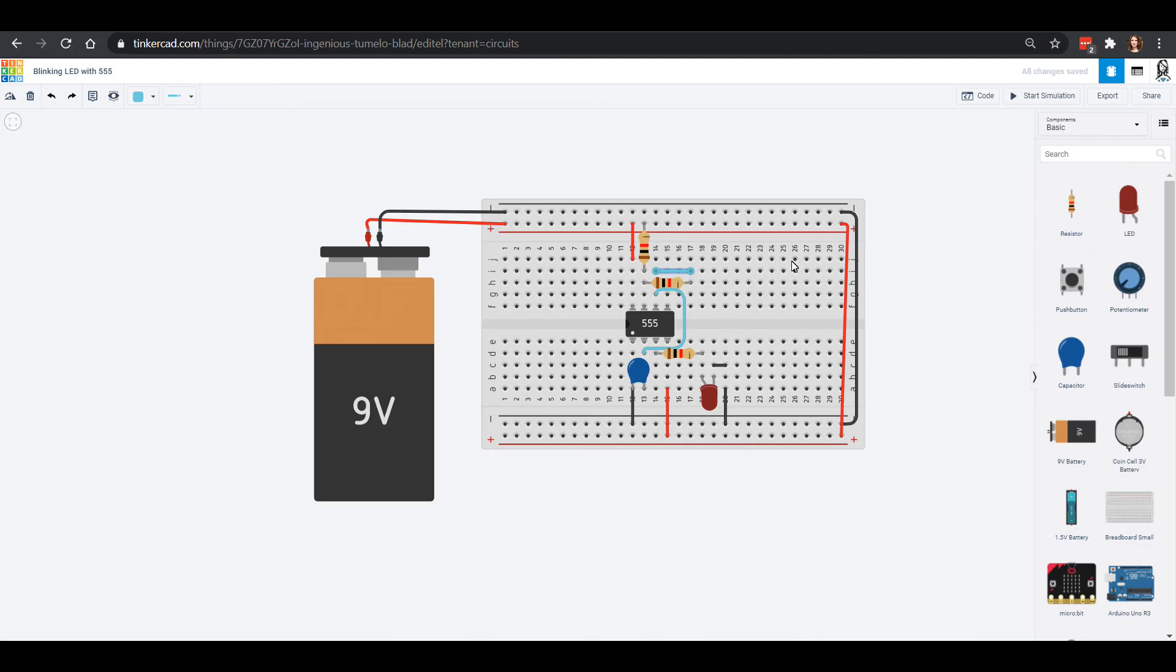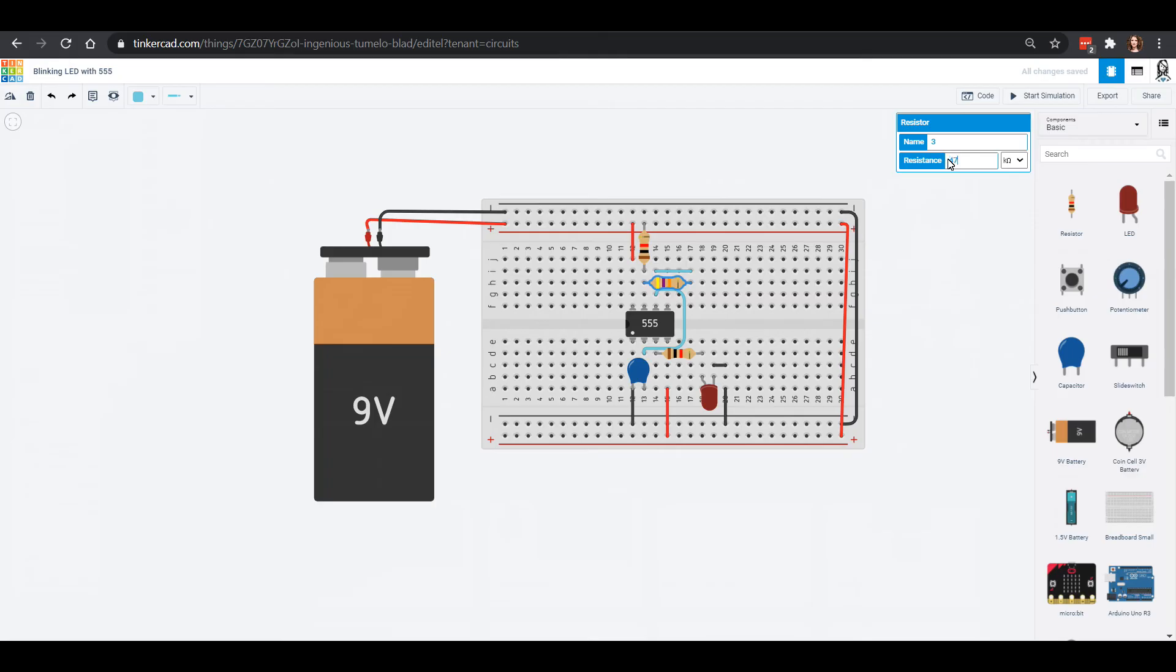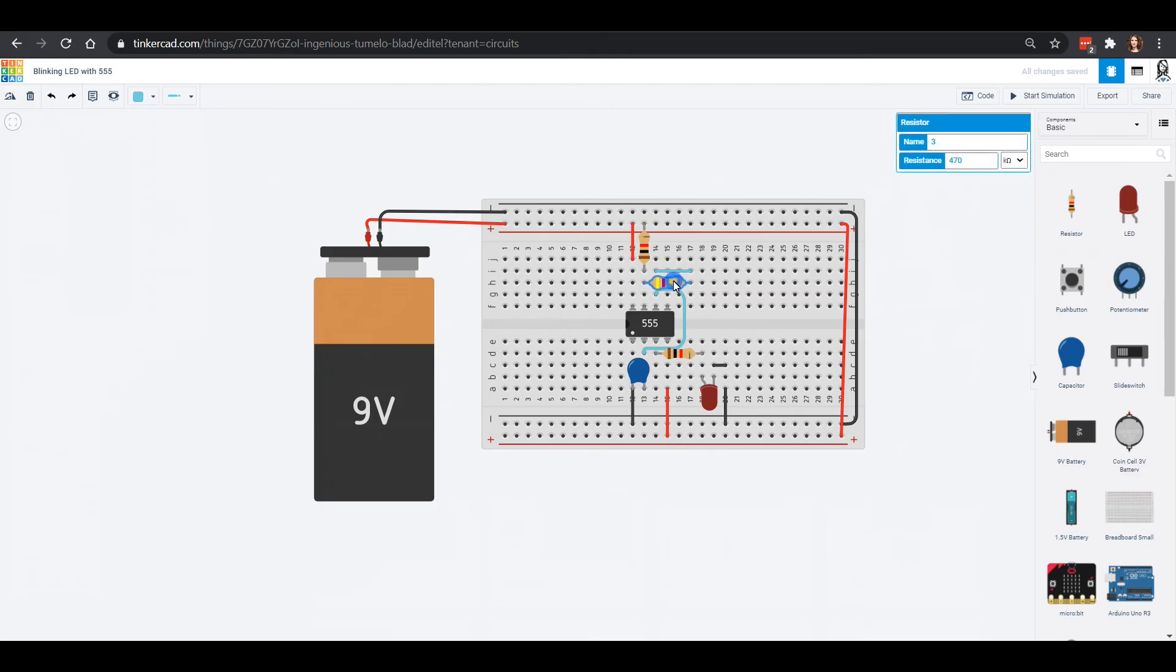This one does not need to be the stock one kilo ohm. We're actually going to want to change that to being much larger, that's going to be 470 kilo ohms. The way that you can change these is if you click on the item it brings up this lovely blue menu box and you can change it in there.